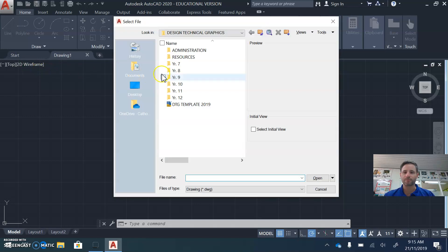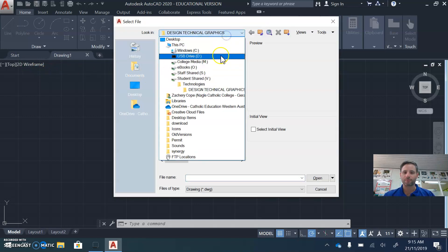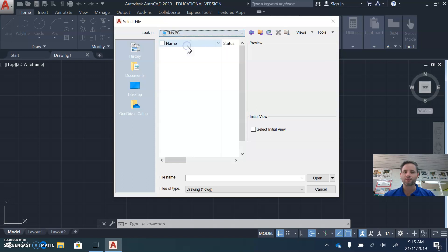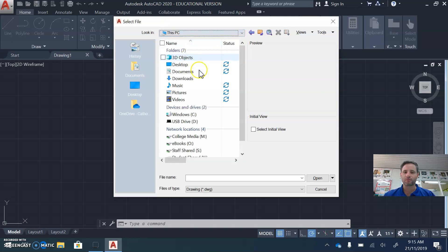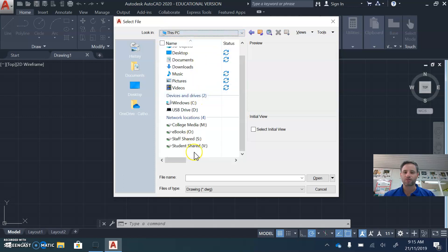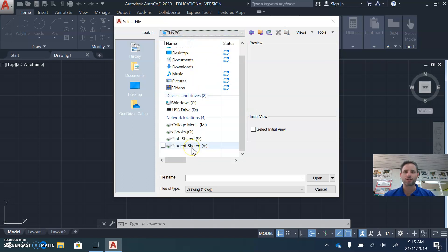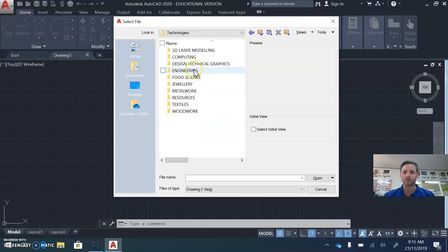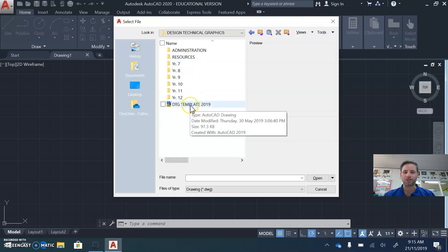When that menu pops up, select at the top This PC, and you want to load up the student shared drive, Technologies, Design Tech Graphics, and the DTG template.